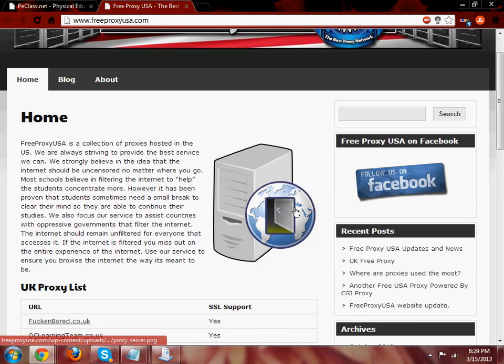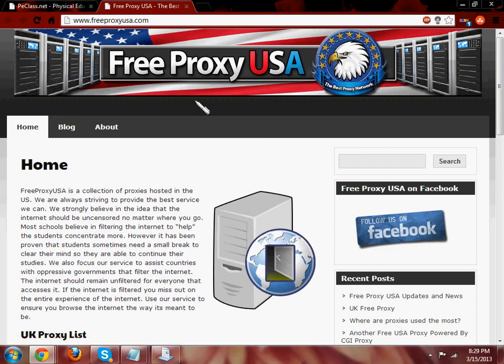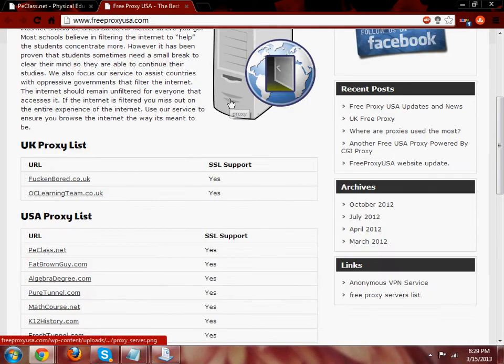Okay well you can use a proxy. This is my first way I'll be teaching. You can get a free proxy USA.com and it's usually not blocked on the filters.